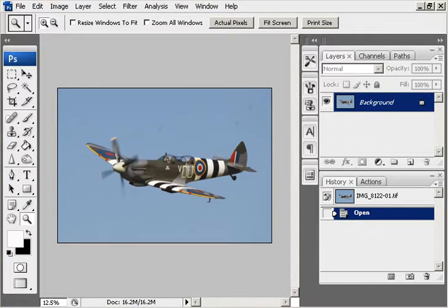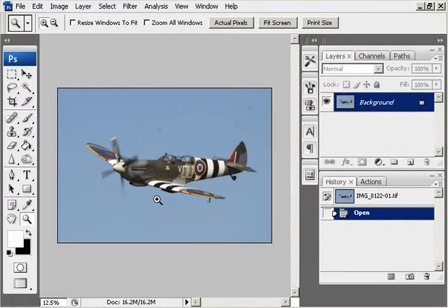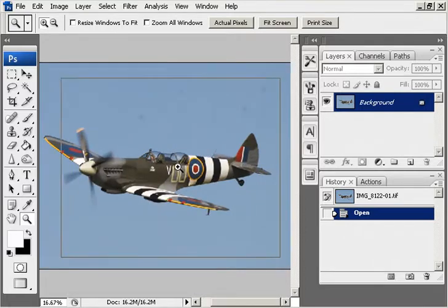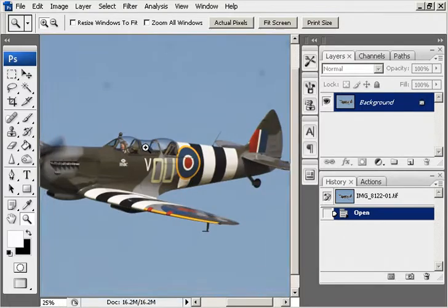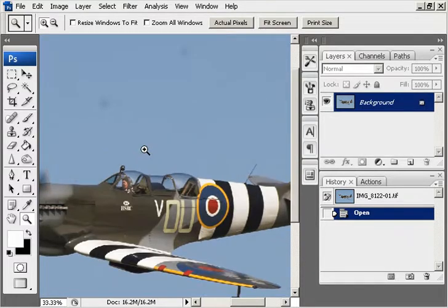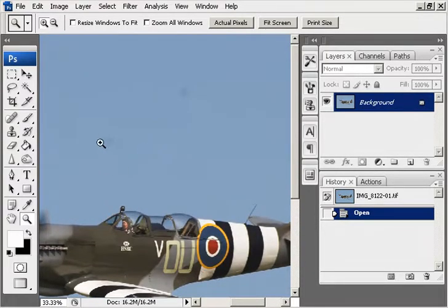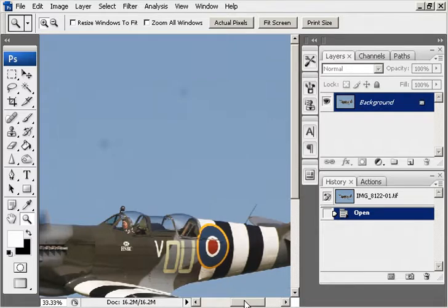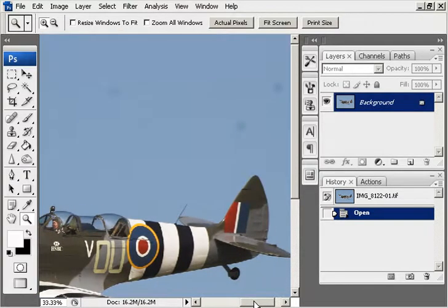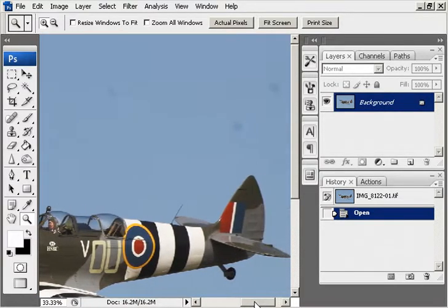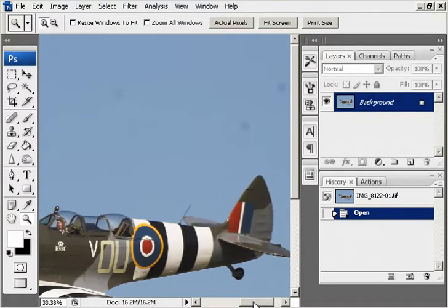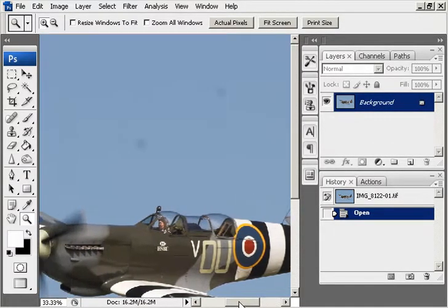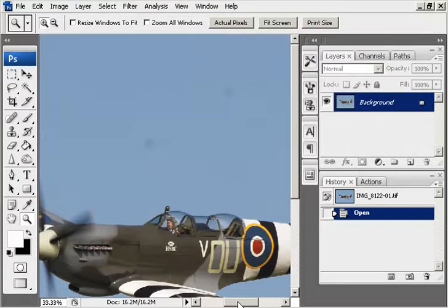OK, here we are going to look at removing dust spots from an image. As you can see, we have a photograph here of a Spitfire with some fairly large dust spots which are kind of spoiling it.